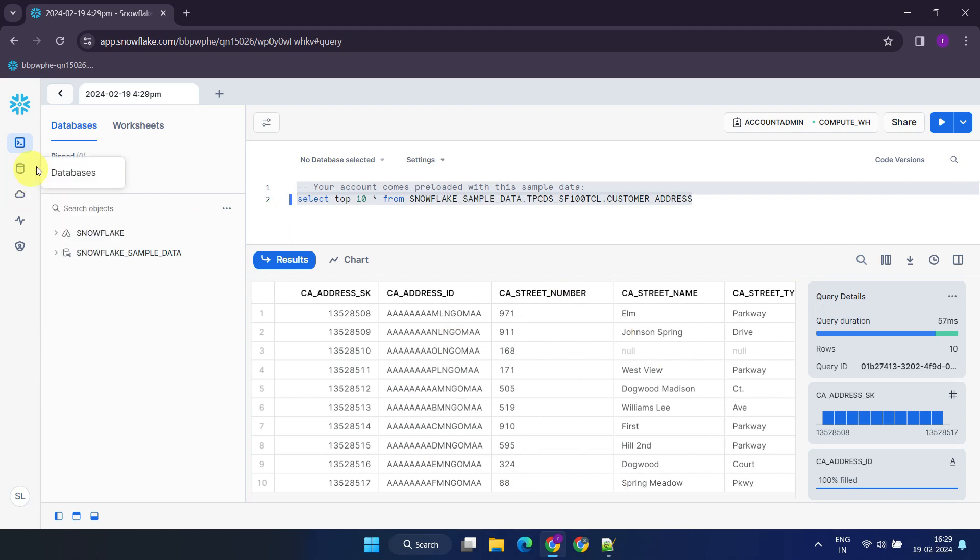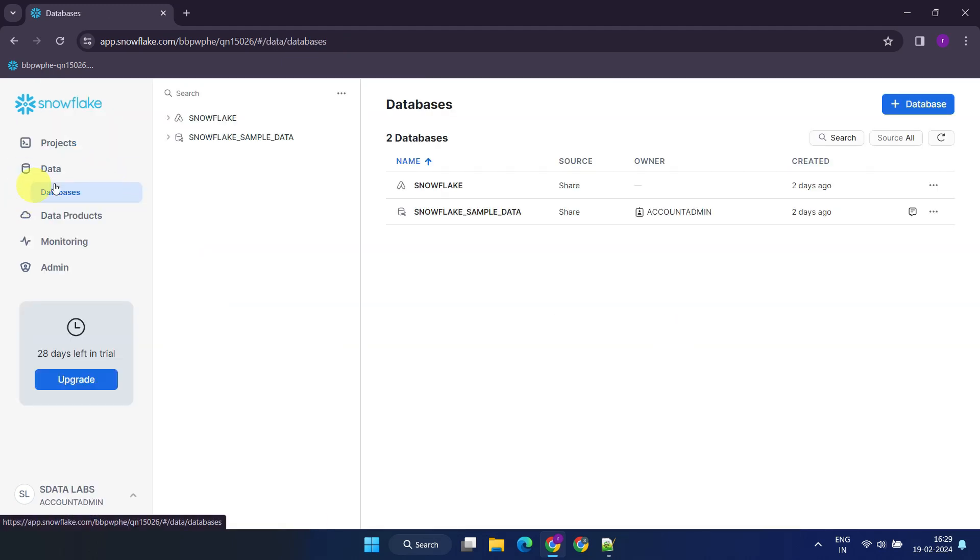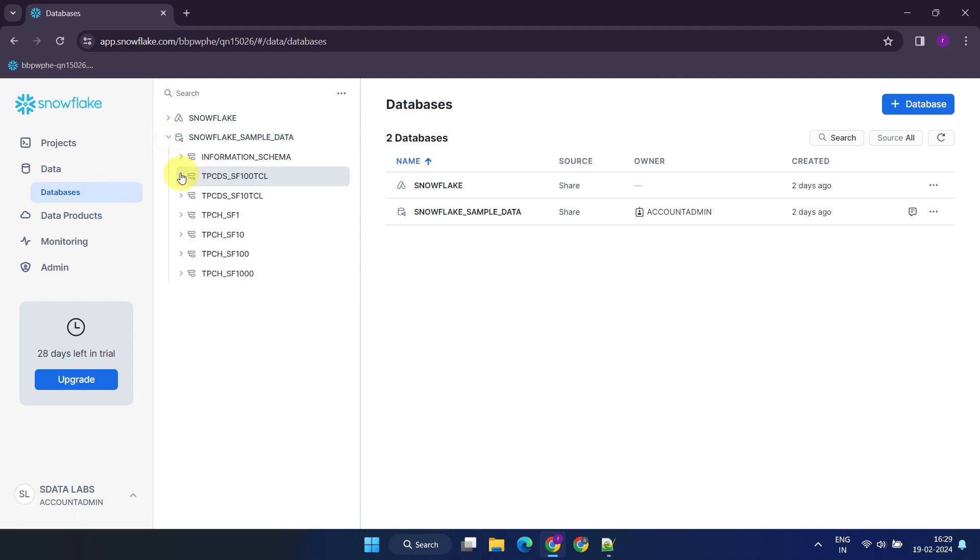Moving on, let's discuss data. In this section, you can explore and manage various database objects such as tables and views. Next, let's explore data products.